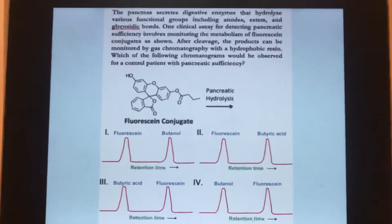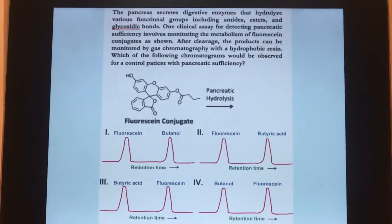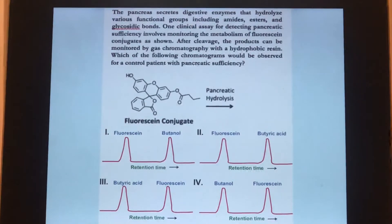Hey everybody, it's Dr. Phil from MedPathway. Today's question is on pancreatic digestive enzymes.